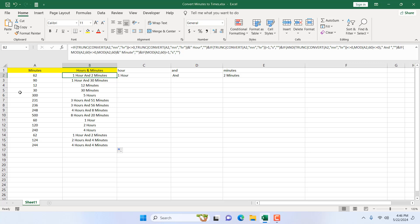This is how you can convert minutes to hours and minutes in Microsoft Excel. In this tutorial we learned how to use the TRUNC function, CONVERT function, MOD function, IF function, and the AND function. We also learned how to nest each function depending on your criteria. The formula will be available in the video description — please check it from there.